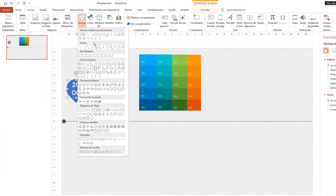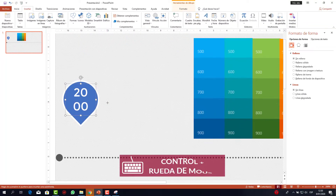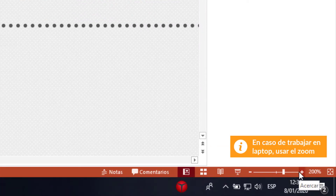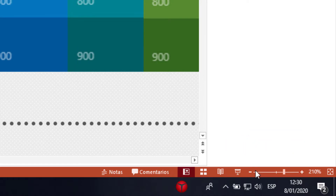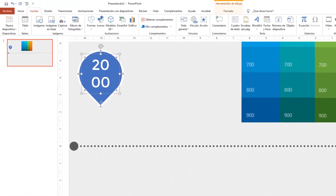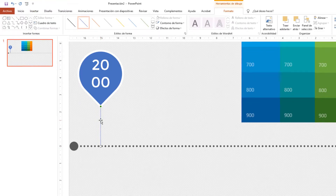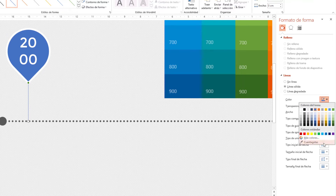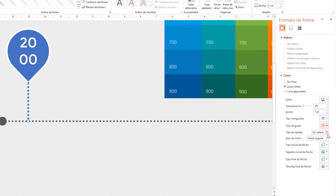Voy a Insertar, Formas, y escojo una línea. Aumento el zoom con Ctrl y la rueda del mouse. Si usas trackpad de laptop puedes usar la herramienta zoom en la parte inferior derecha. Con la línea activada y al acercarme a la lágrima se activan puntos de conexión; conecto en el punto de abajo y jalo hacia la línea central. En el panel Formato de Forma cambio los parámetros: ancho 3 puntos, tipo de guión punteado, remate redondo. El tipo final de flecha lo pongo como flecha ovalada de tamaño grande.